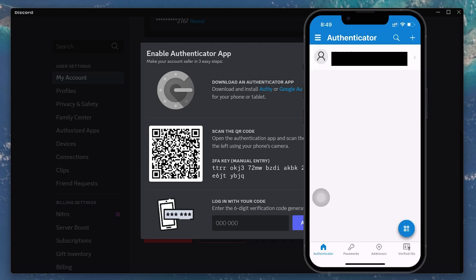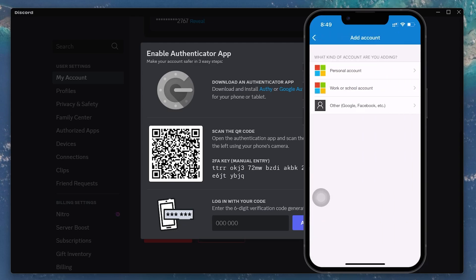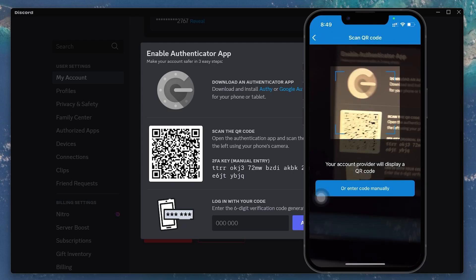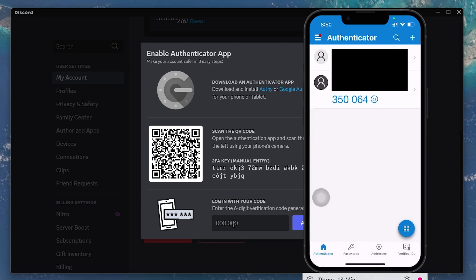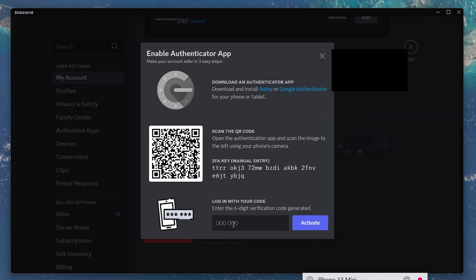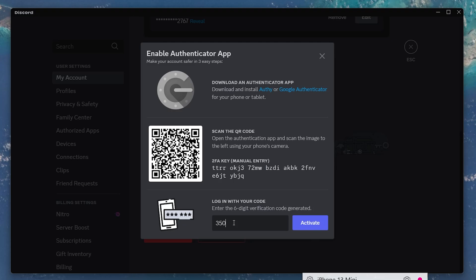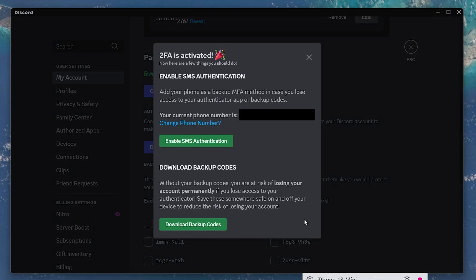Go back to the Microsoft Authenticator app and tap the plus button in the top right corner. From here, choose the option to add a third-party account. The app will ask for permission to use your camera. Once you've granted permission, point the camera at the QR code displayed on Discord. If you are unable to scan the QR code for some reason, you can also manually enter the key by tapping the option to do so. In that case, you'll need to type in the website name and the key provided by the website to complete the process.